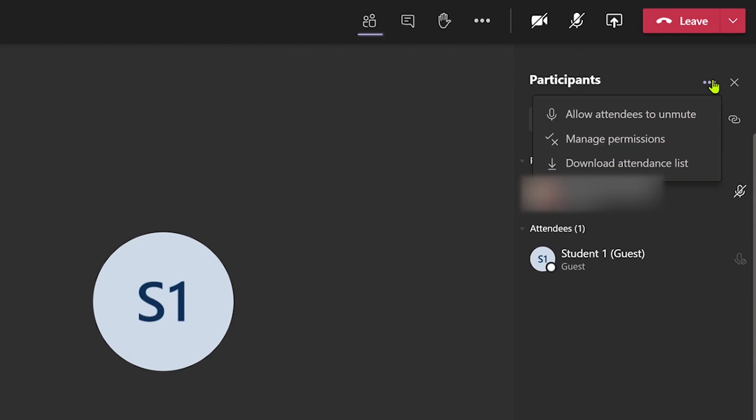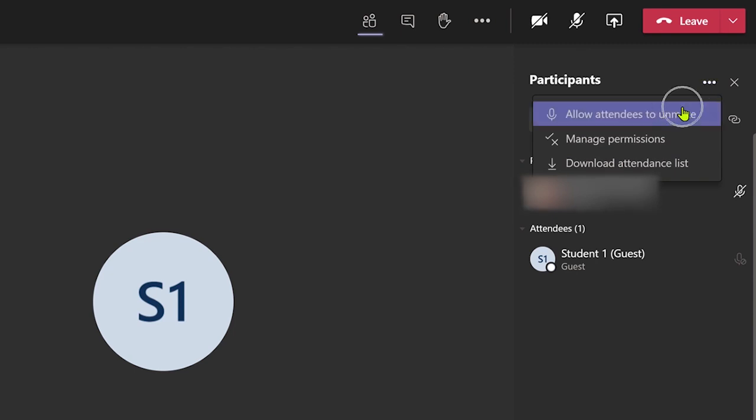Here you can click on allow attendees to unmute if you would like attendees to be able to unmute their microphones. However, I recommend you disable this during an online lesson.